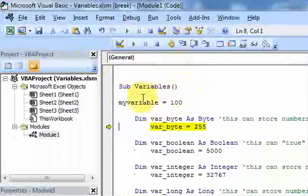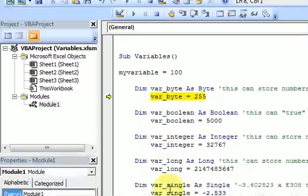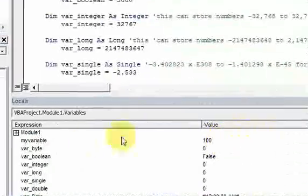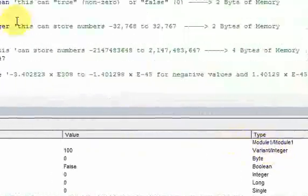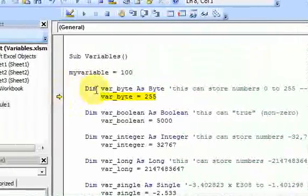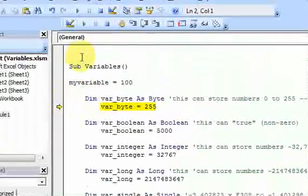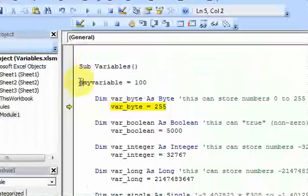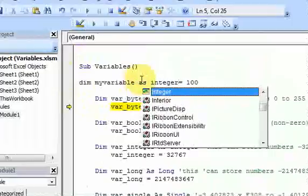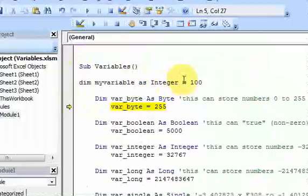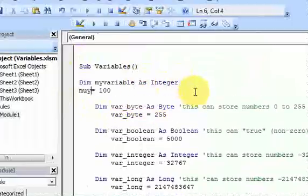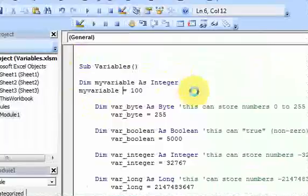Without Option Explicit it'll work fine, but remember that the variable MyVariable shows up in the Locals window as a variant variable, and we don't want that. So that's what we saw last time. I'm going to declare my variables here — Dim MyVariable As Integer. But now I want to show you what you can do if you have a lot of variables and you want to declare them.